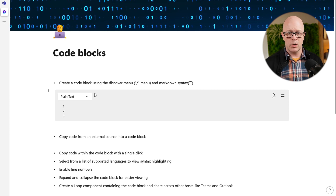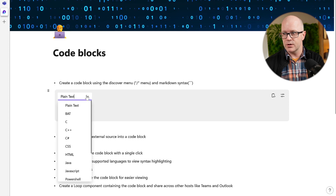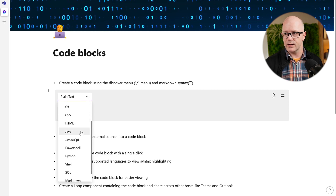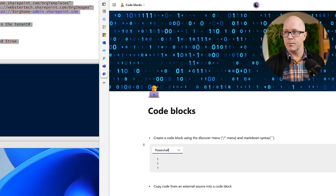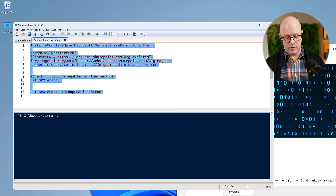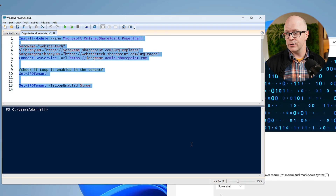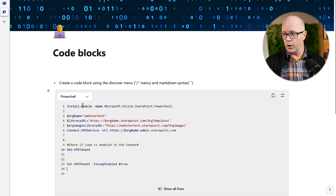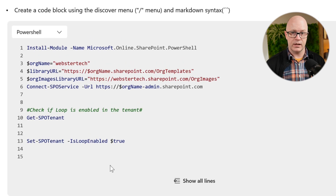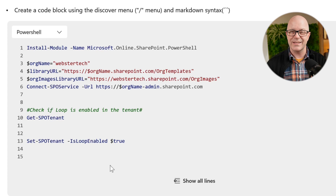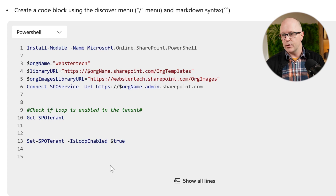The first thing about this code block is that I can see the numbered lines. I can change the syntax highlighting to match the language I'm about to use. I can grab some code that I might use occasionally when I'm trying to set an organization or news site within a SharePoint environment. And you'll notice that as I've copied that in, it has kept the formatting, the colors, and helped me to identify pieces of the code recognizable in that syntax.